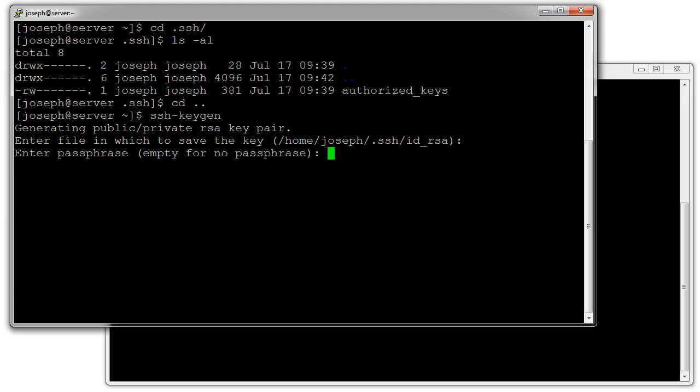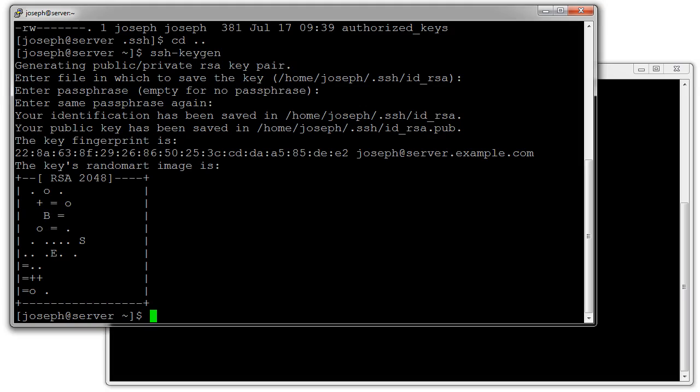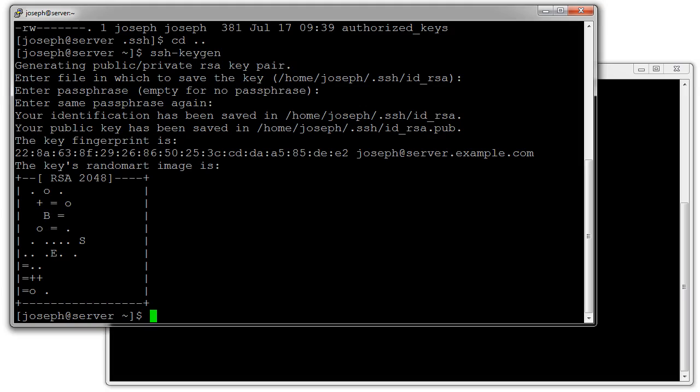You press enter if you want a passphrase. If you want an automated task you do not want a passphrase, otherwise it prompts you for the passphrase kind of like a password. You press enter, enter again, and it generates your key.